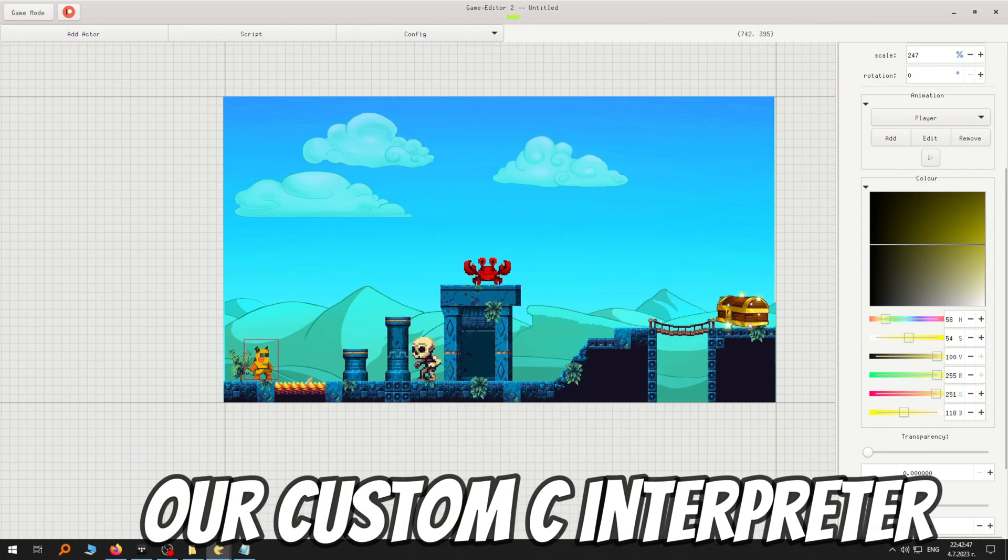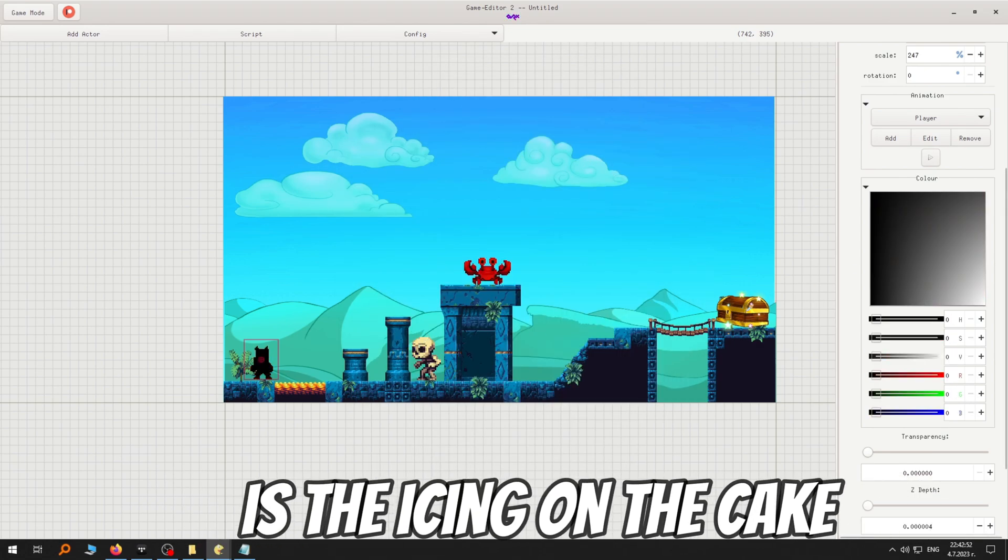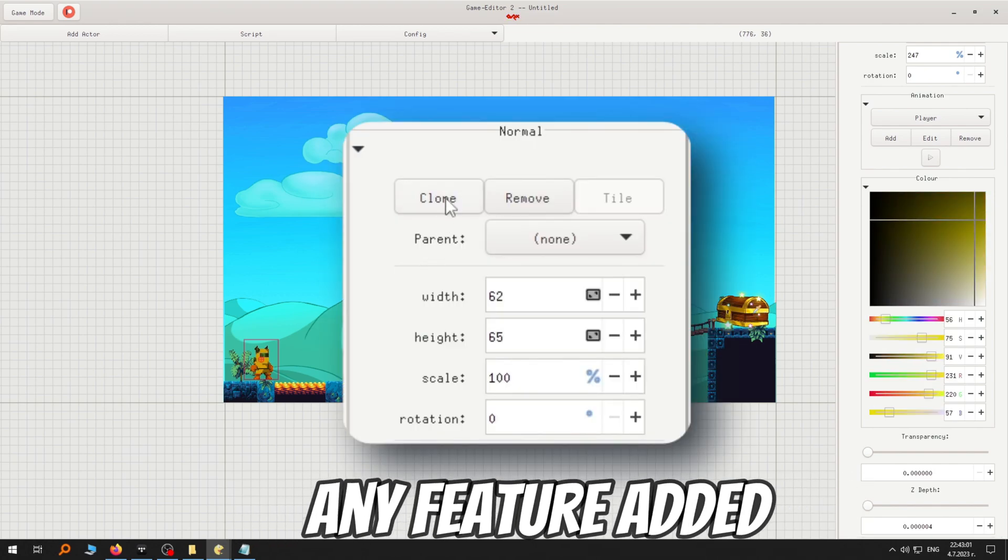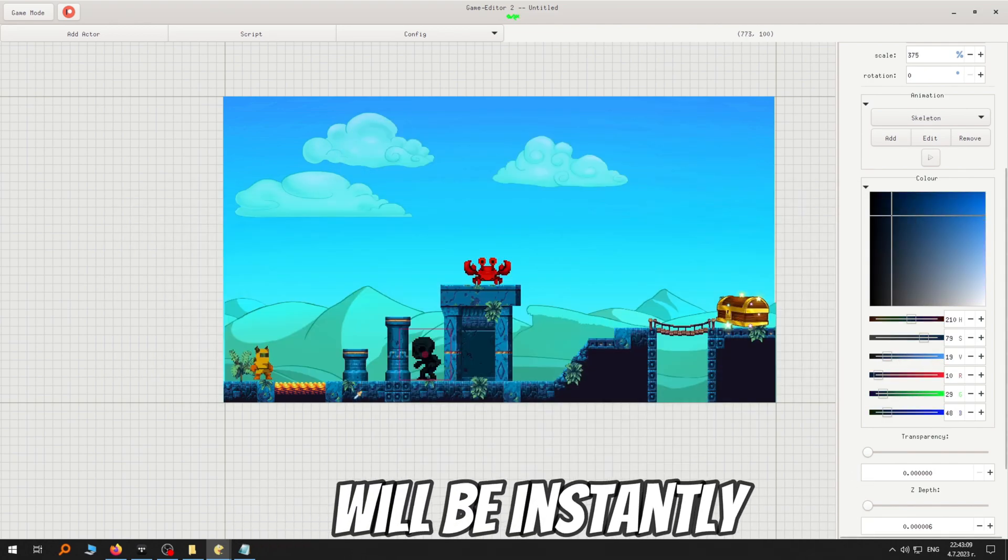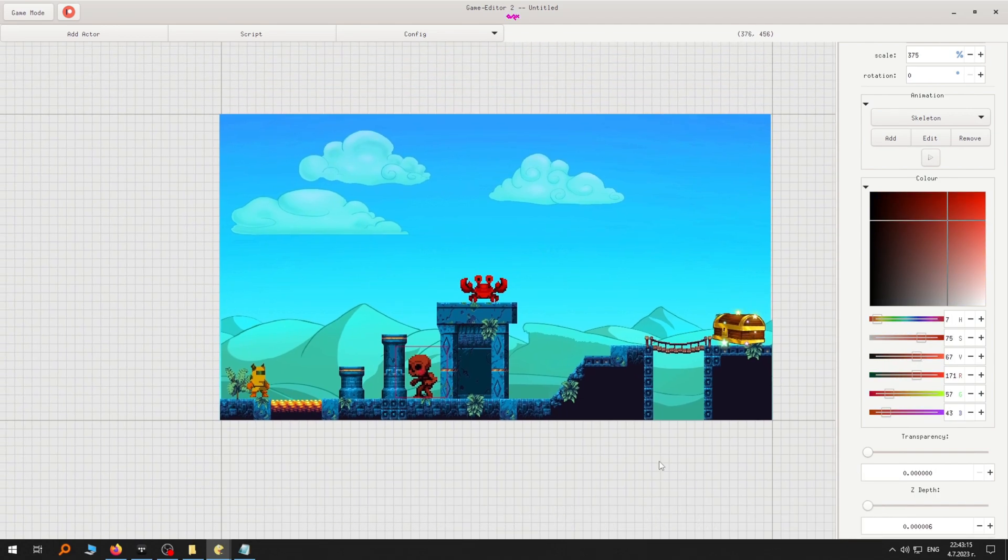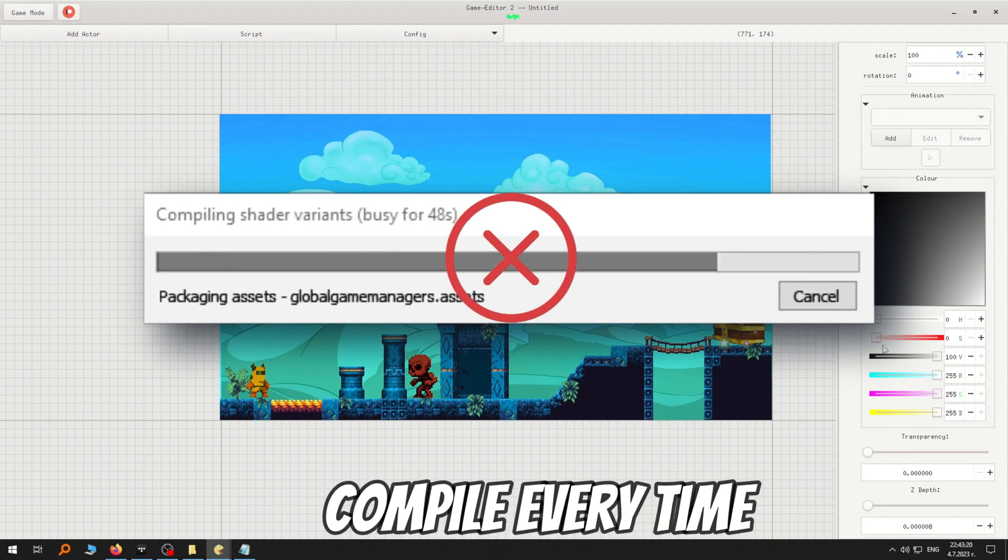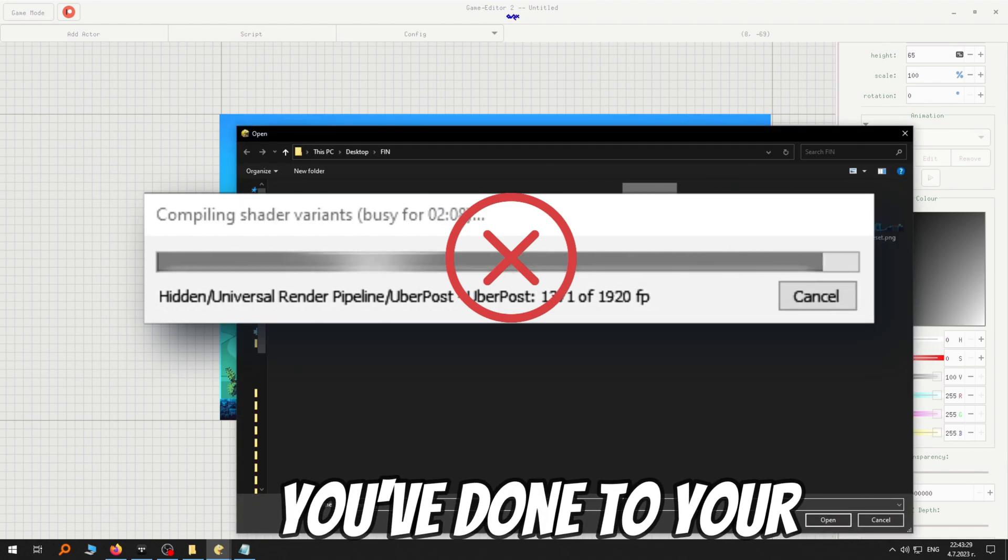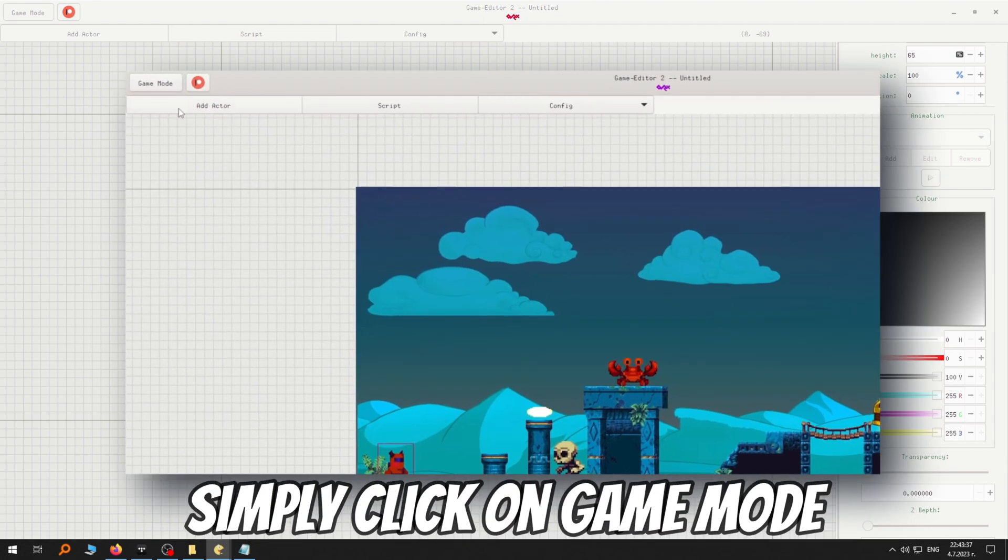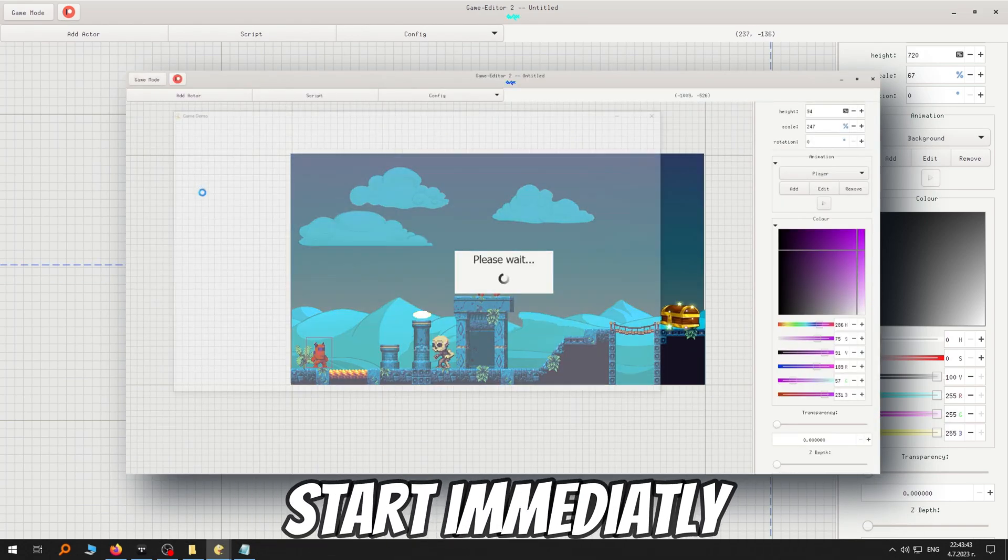To top it all off, our custom C interpreter is the icing on the cake. Thanks to it, when you're creating your game, any feature added, setting modified or code written will be instantly reflected in your game. Say goodbye to waiting for your game to compile every time you want to test it, because everything you've done to your game so far has already been implemented. Simply click on Game Mode and your game will start immediately.